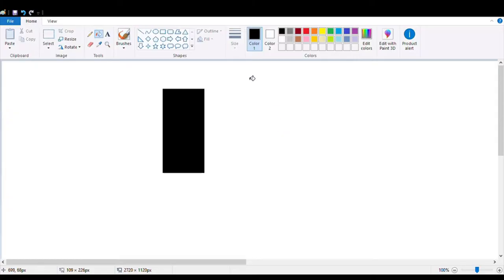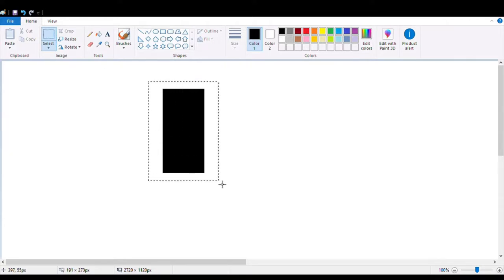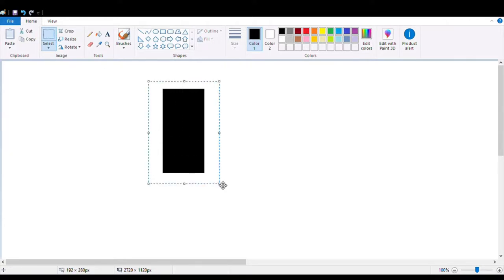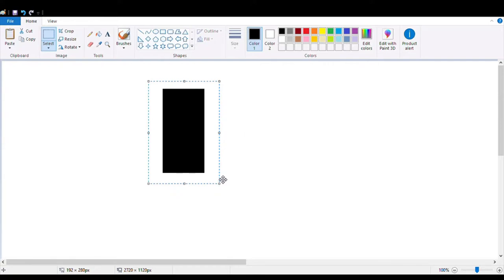Let's say you have a rectangle and you want to turn it sideways. The first thing you do is copy it, then paste it into Word and turn it sideways.